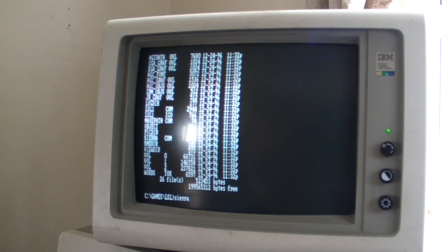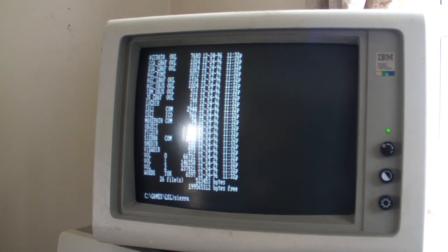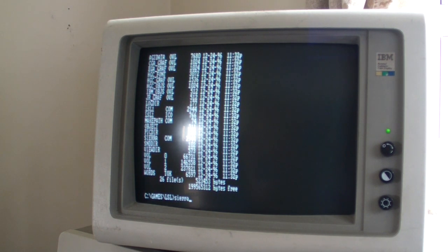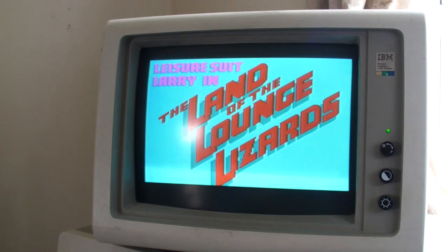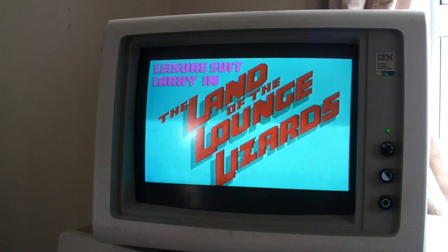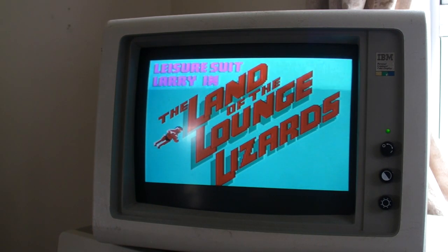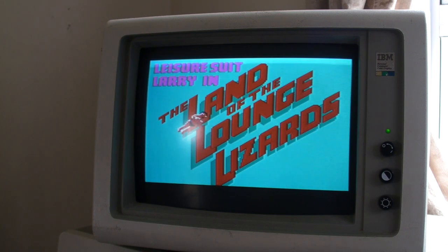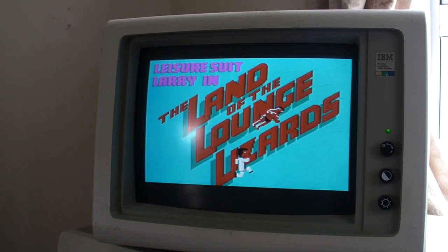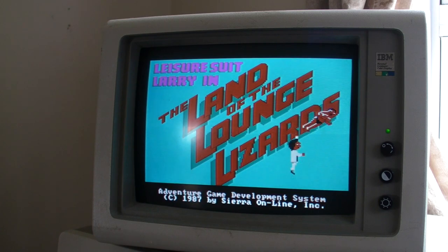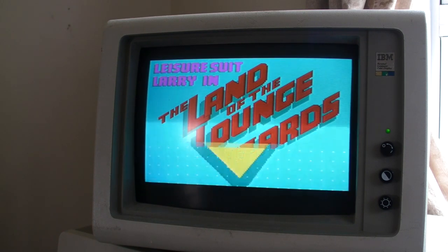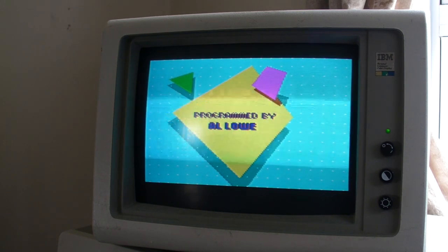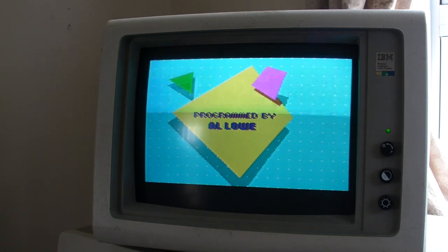So you remember that PC speaker inside the computer? That non-SoundBlaster looking thing? Yeah, well, this is how it sounds. And believe me, this was one of the better sounding games out there at the time. Yes, it's Leisure Suit Larry in all of its EGA coloured glory from 1987. Good times.